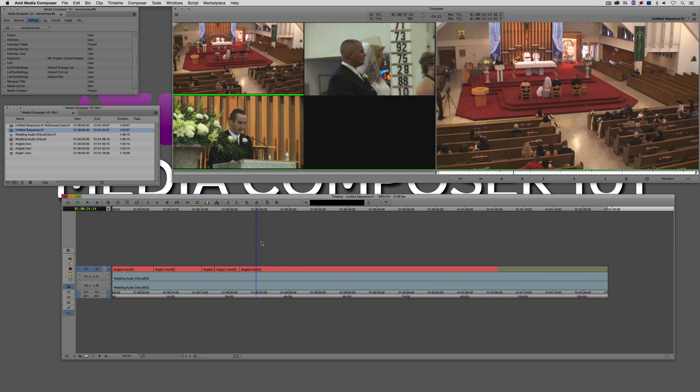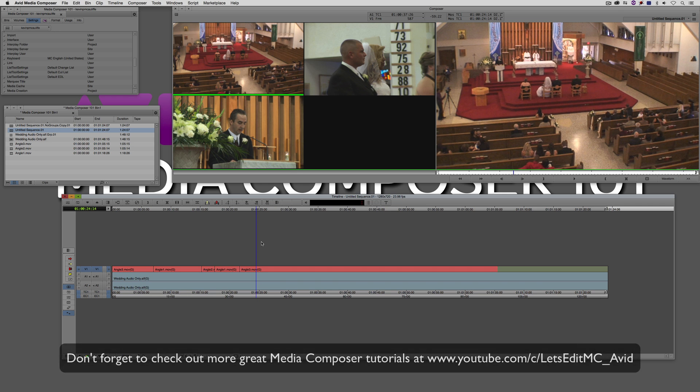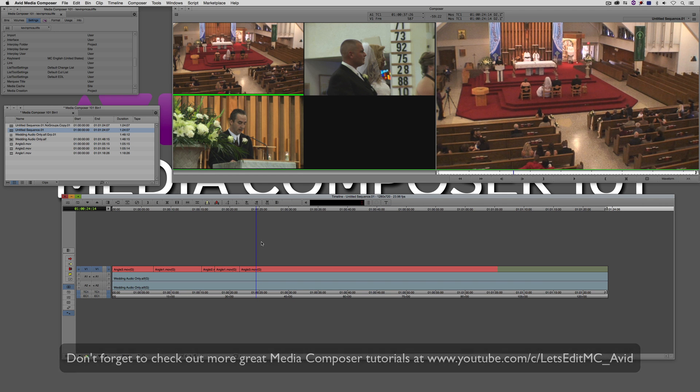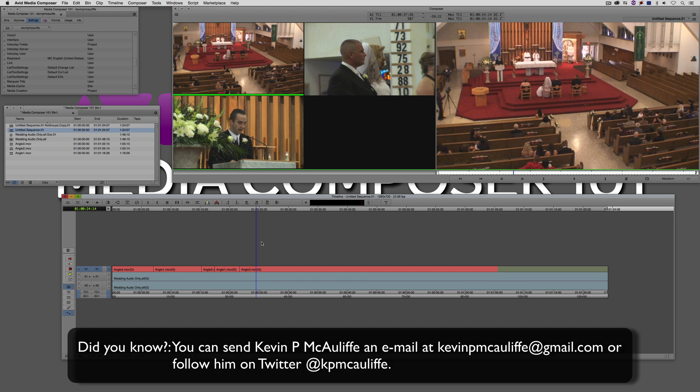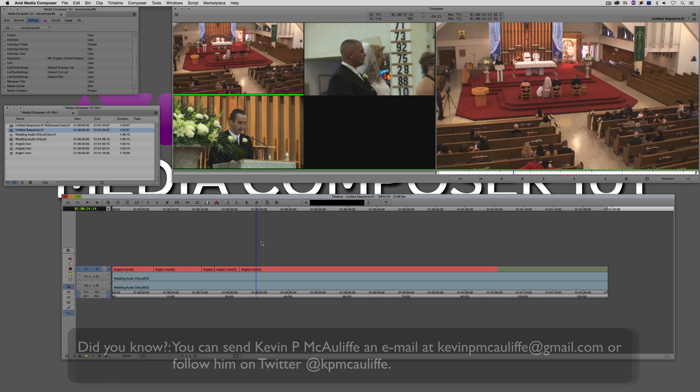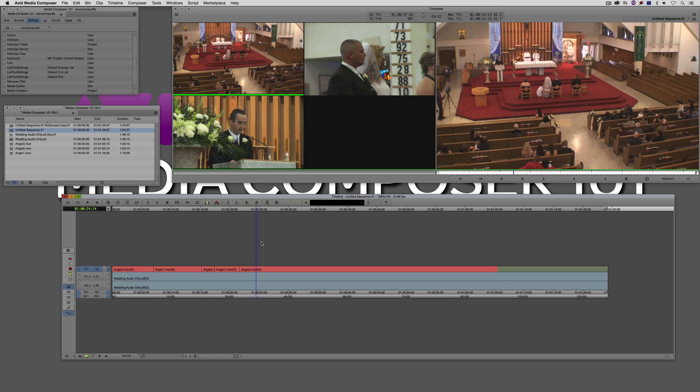And if you like this tutorial, please click that subscribe button and don't forget that if you have any questions, comments, or tutorial requests, you can post them in the comments section below this lesson or send them to KevinP McAuliffe at gmail.com. This has been KevinP McAuliffe, thanks a lot for watching.